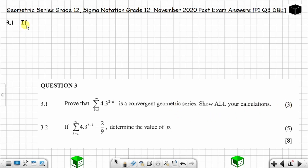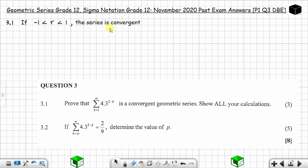Remember from the lesson on geometric series: if the common ratio r is between negative one and one (i.e., -1 < r < 1), then the series is convergent. So if we can prove that r is between negative one and one, we have answered the question. We need to find the common ratio.